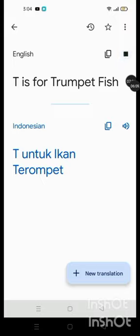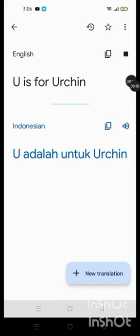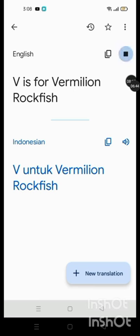T is for Trumpetfish, U is for Urchin, V is for Vermillion Rockfish